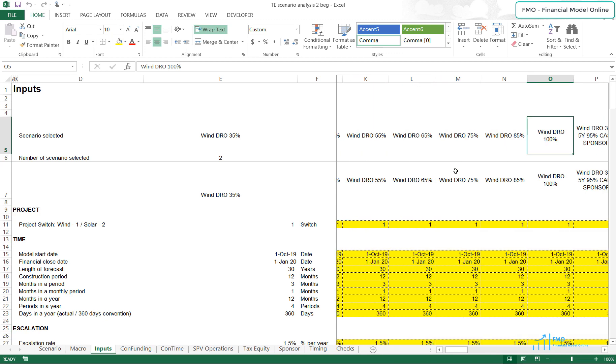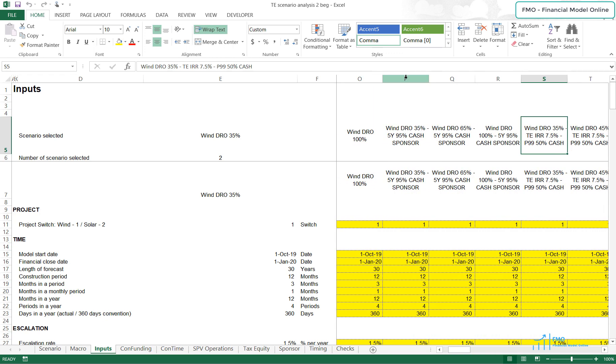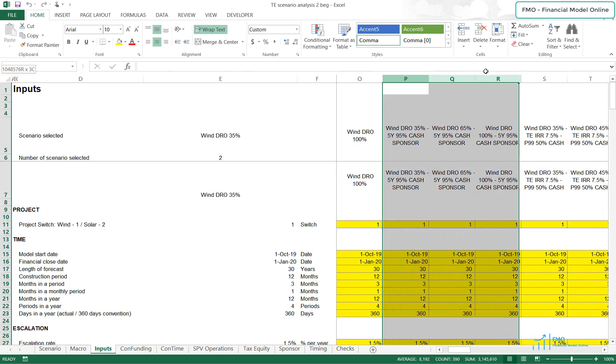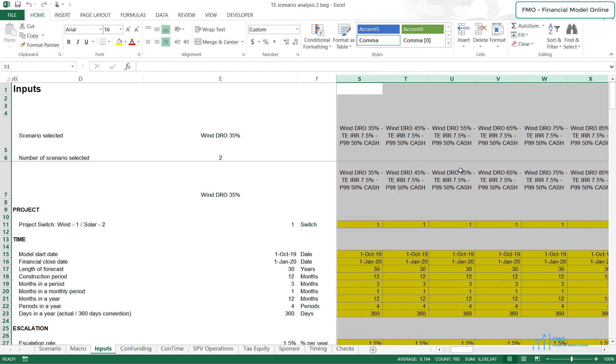We will then take a look at the Scenarios where we distribute 95% of the cash to the Sponsor in the first 5 operating years, and we will also increase the Tax Equity's DRO limit. Next, we've got the Scenarios where we've increased the required IRR by the Tax Equity Partner.